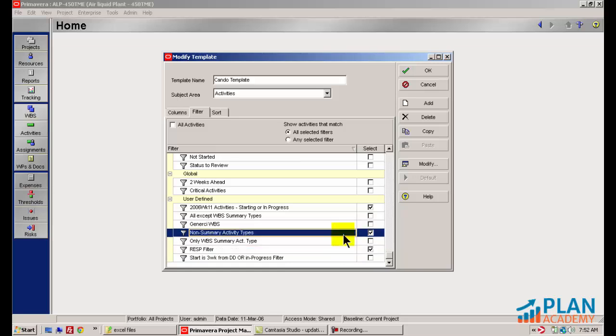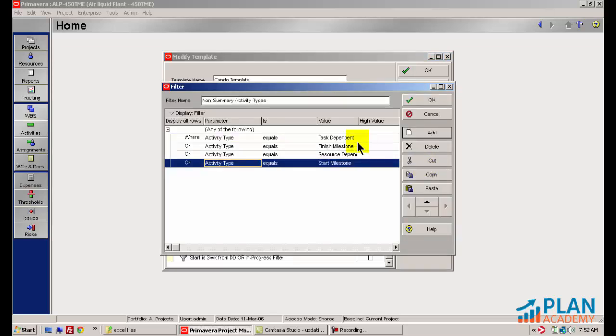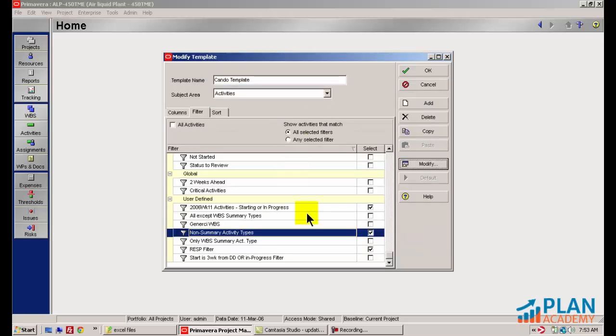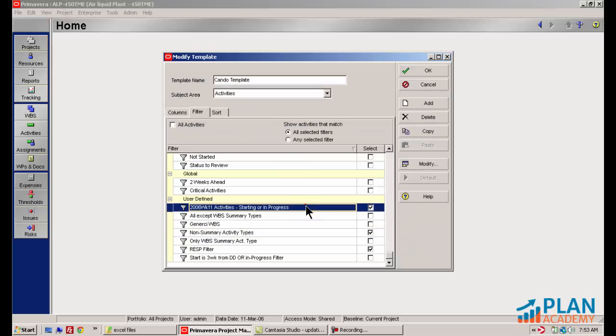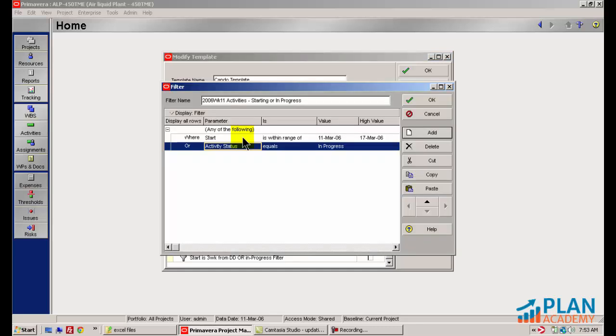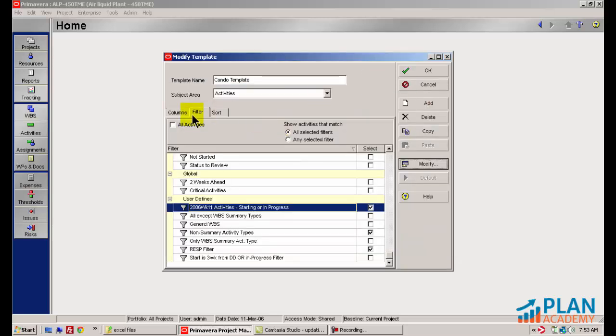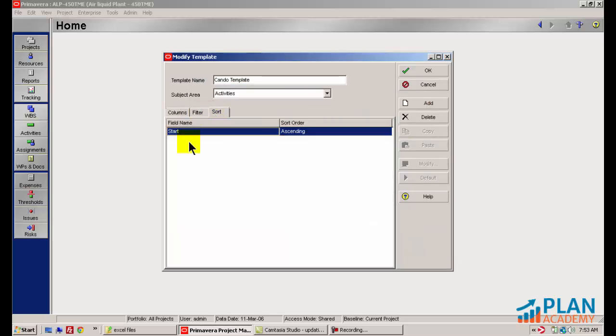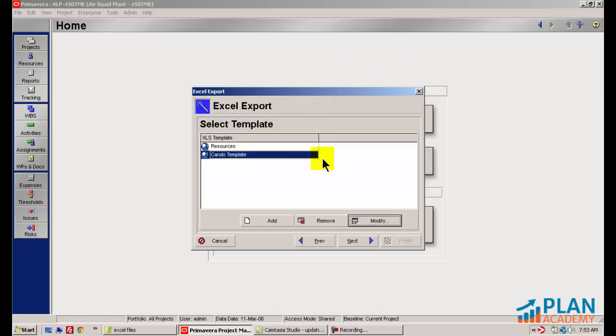The next filter filters out non-summary activity types. And lastly, I've created a special filter here called 2006 Week 11 Activities Starting or in Progress. This filter limits the activities to those starting in Week 11, which is this week starting March 11th to the 17th, and includes any activities that are already in progress. On the sort tab I've sorted my activities by start date. It's going to make it much easier to status that way.